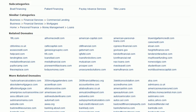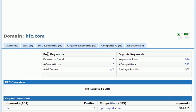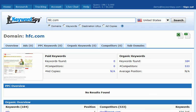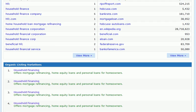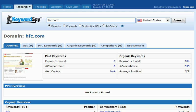Now if we go back up to the related domains, we can click on any of these, and you'll see that KeywordSpy will bring up domain info for that specific domain, which is very helpful. So we can continue to search through domains to find relevant keywords, relevant PPC campaigns, and relevant ads.